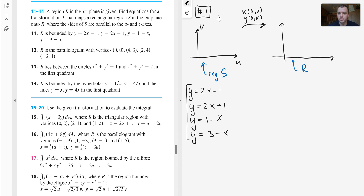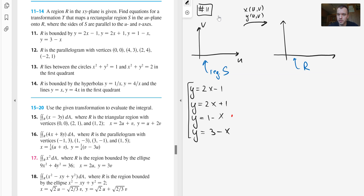The boundaries of region R are the four lines: y = 1 − x, y = 3 − x, y = 2x − 1, and y = 2x + 1. The first thing to do is visualize region R by sketching those four lines. The line y = 1 − x passes through y-intercept 1 and has a negative slope, so it looks like this. Then y = 3 − x is the same line shifted 2 units up.